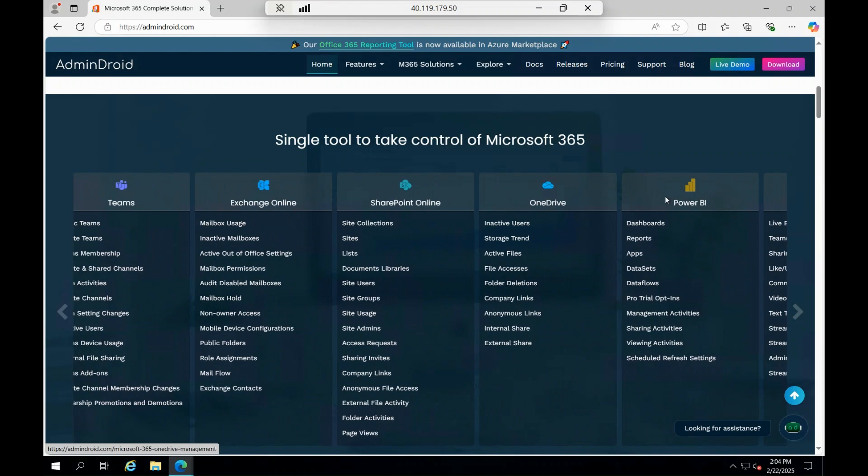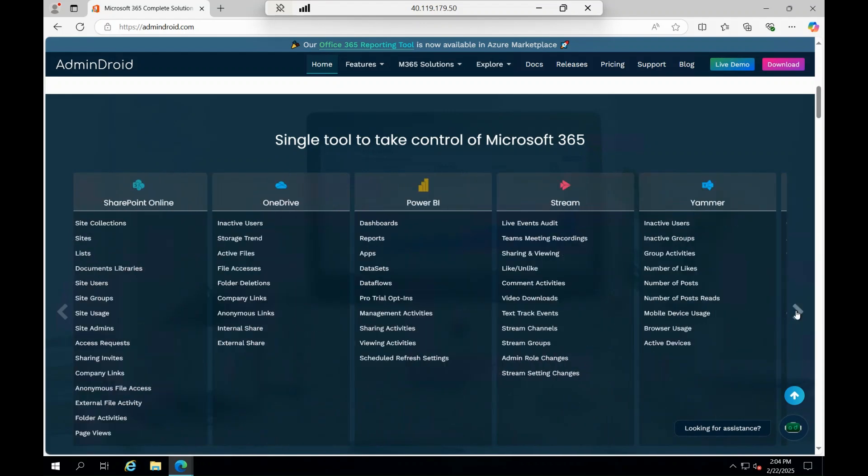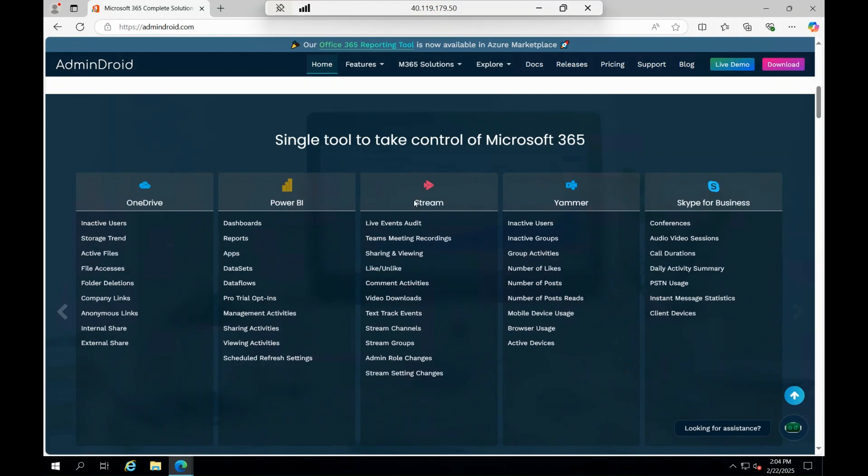SharePoint, Exchange Online, OneDrive, Power BI, Stream, Yammer, Skype for Business - the entire suite of Microsoft has been covered on this particular tool.